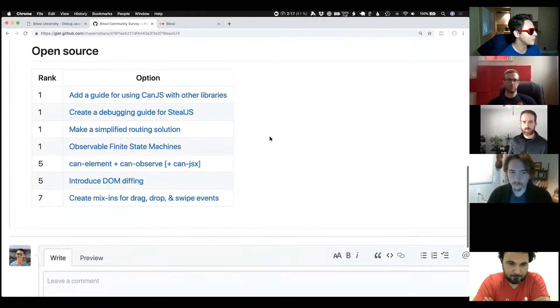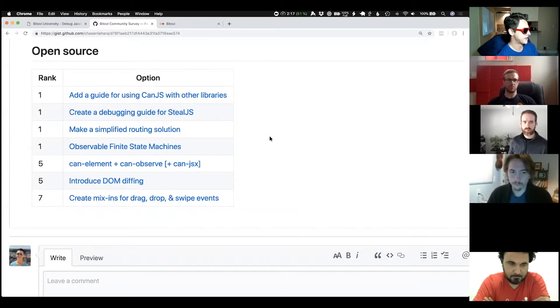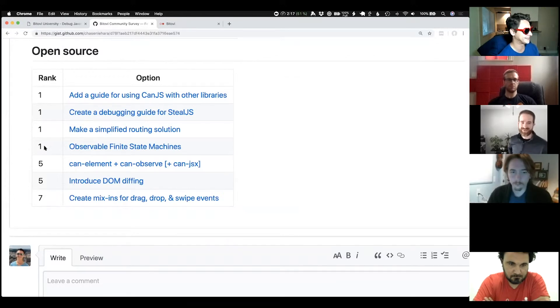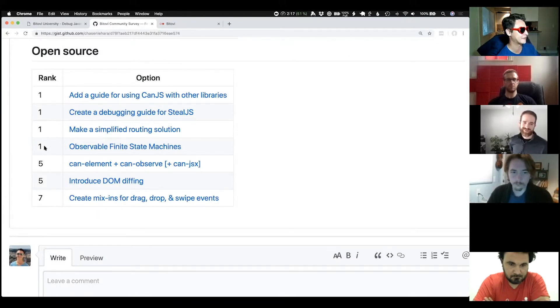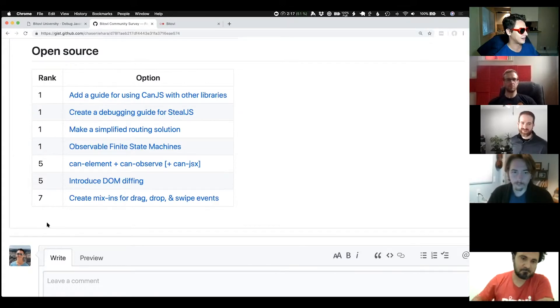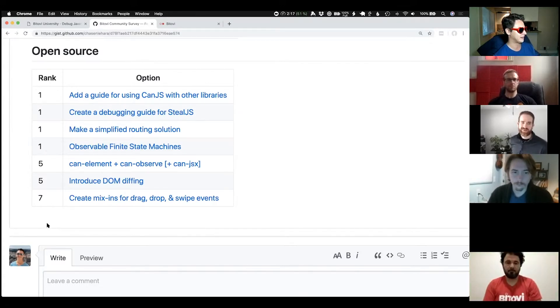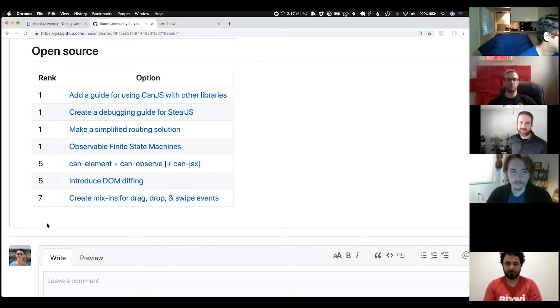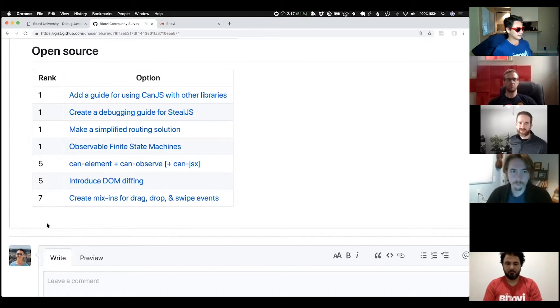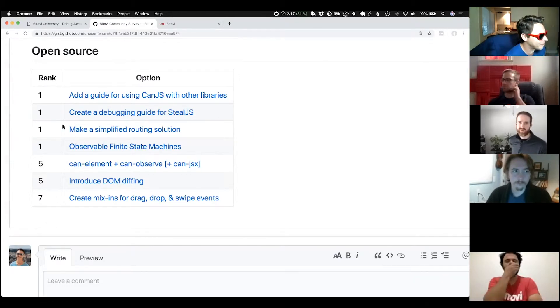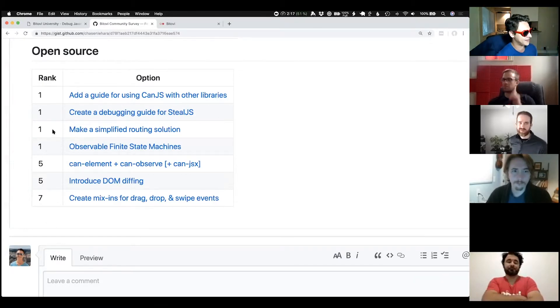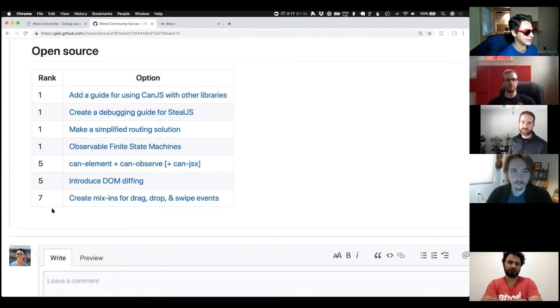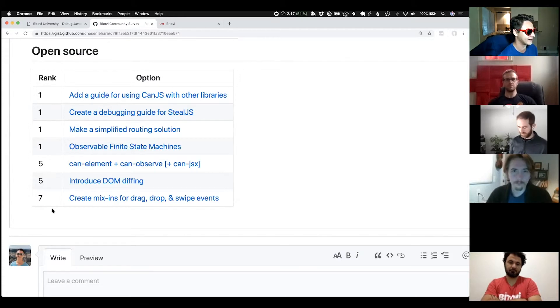And then on the open source side, you'll notice that there are four that are tied for first because this is how the results came out. And all of these were within a few votes. I guess what that taught us is that there's a wide range of what people want. Basically, all of the total votes for all of these were all within a few votes. So they scored very similarly.